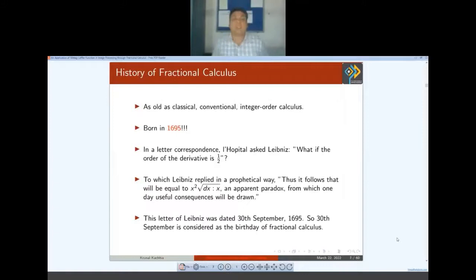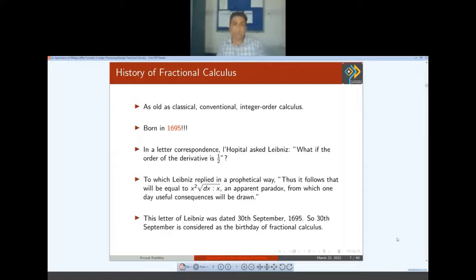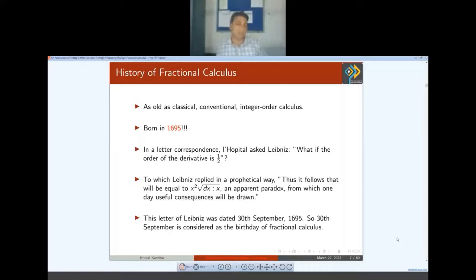Fractional calculus is not a new branch — it is as old as classical calculus. In 1695, on 13th September, L'Hospital asked Leibniz: what is the half-order derivative of a function? Leibniz beautifully replied: 'This is a paradox from which one day some consequence will be drawn.' With this answer, fractional calculus was born. The research community celebrates 13th September 1695 as the birthday of fractional calculus. There were no applications at that time, so this branch developed much later.